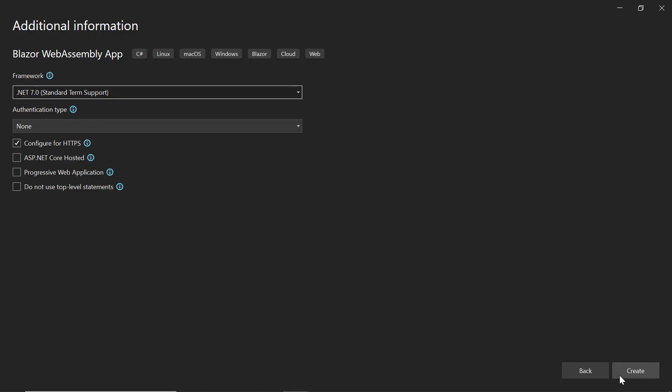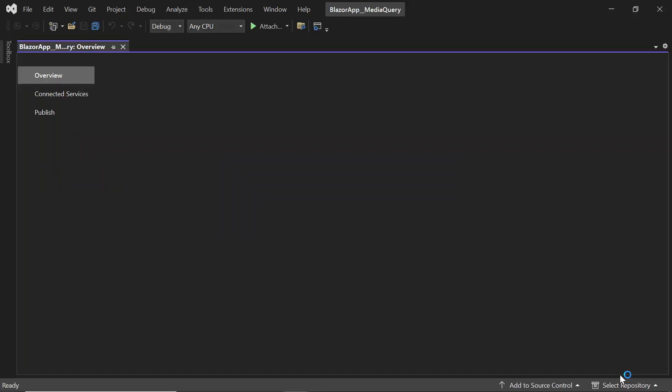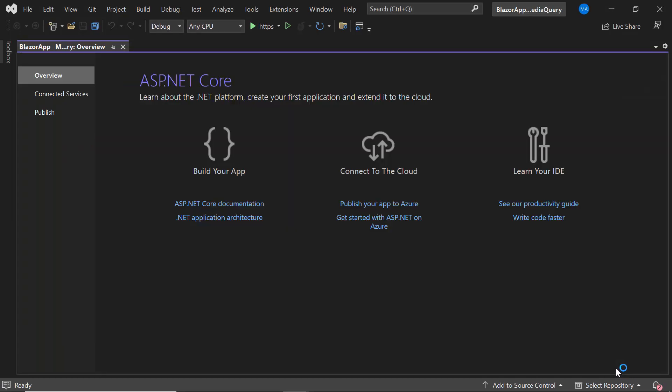I then proceed with the default target framework and click Create. The project has been created and is ready to use.